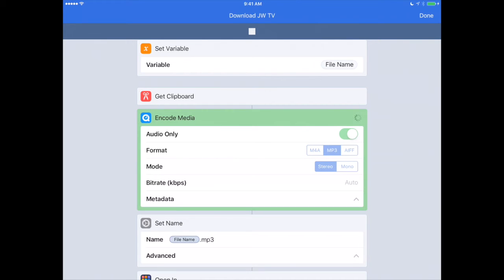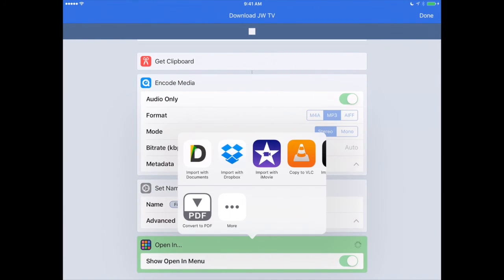After it does that, it's going to ask us where we would like to open it on our iPhone or iPad, giving us the opportunity to save it into another app. The app that we recommend is called Documents by Readdle — you may know we've recommended that app often on appchasers.com. Once it's done encoding the media, we'll see how it names it and then asks us what app we want to open it in. It's opened up our Open In menu and it's looking through all the apps available on our iPad.